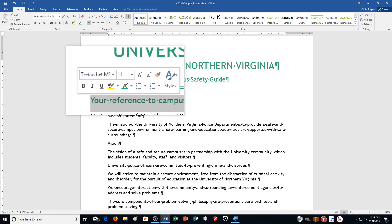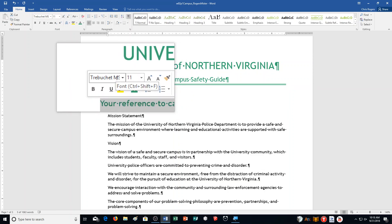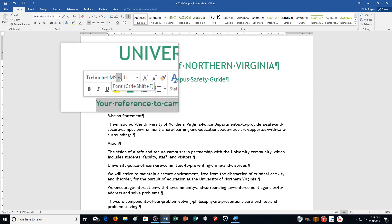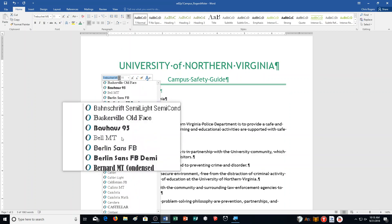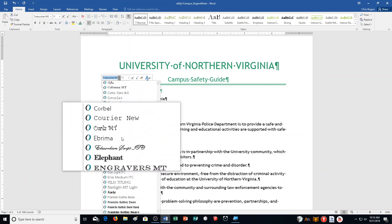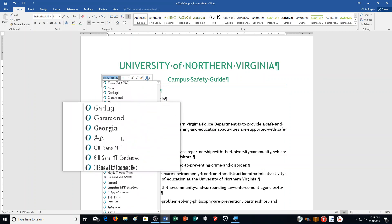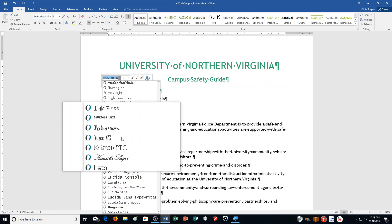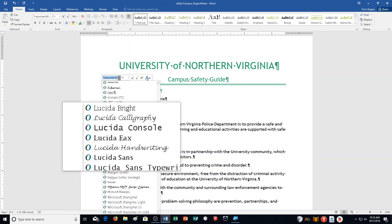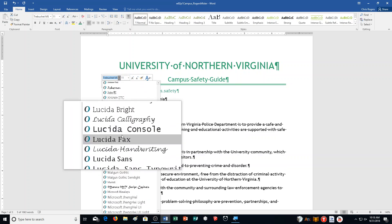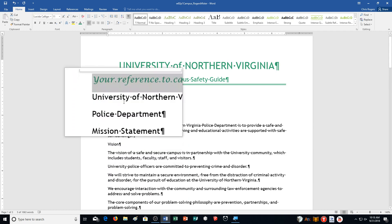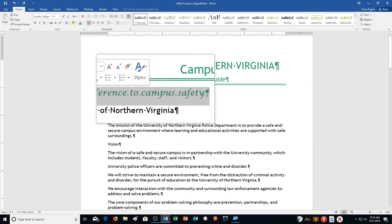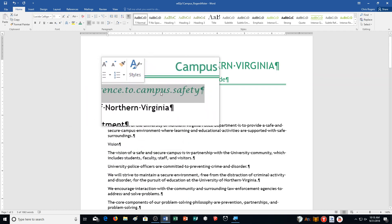Change the font to Lucida Calligraphy. I could type it in, but I'm going to scroll down to it. Lucida Calligraphy right here. And of course it changes it like that.